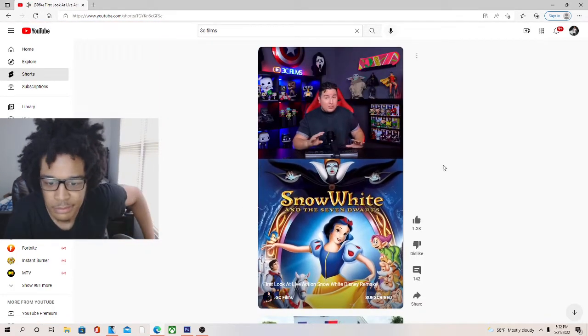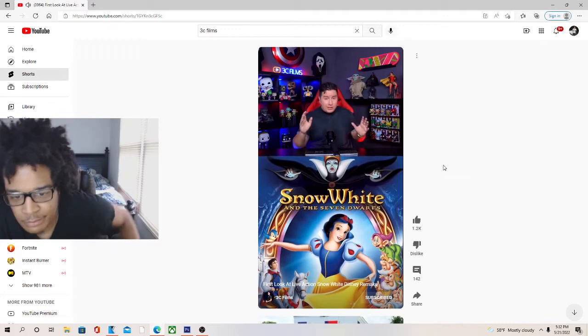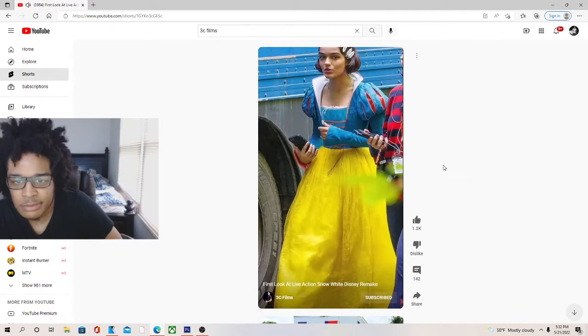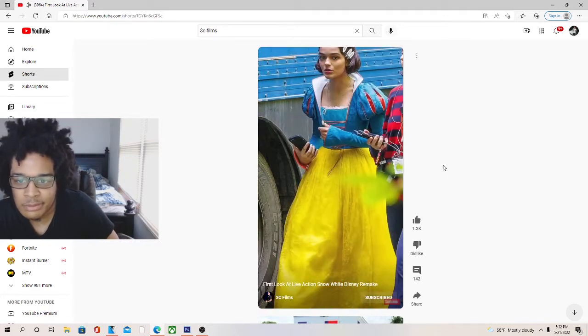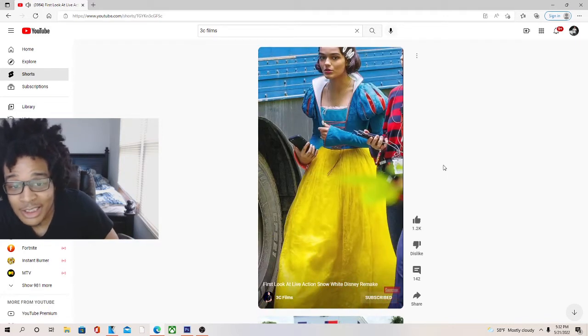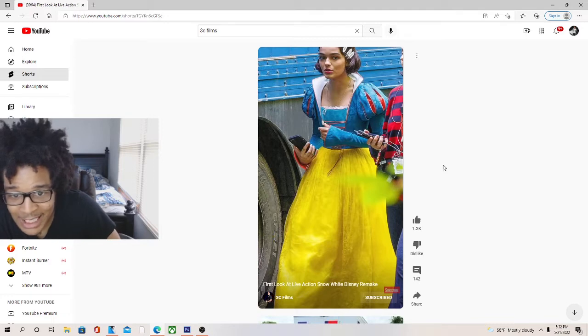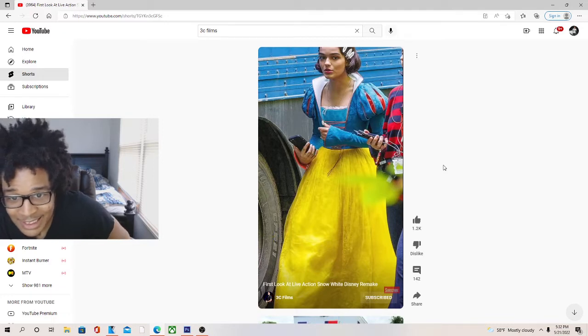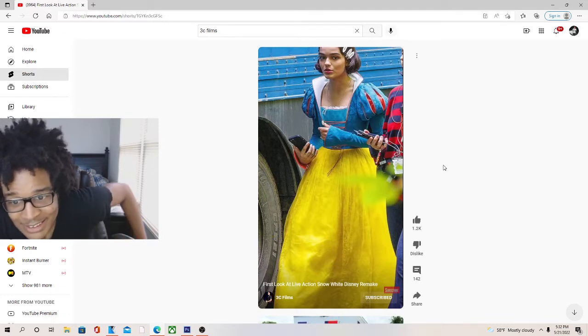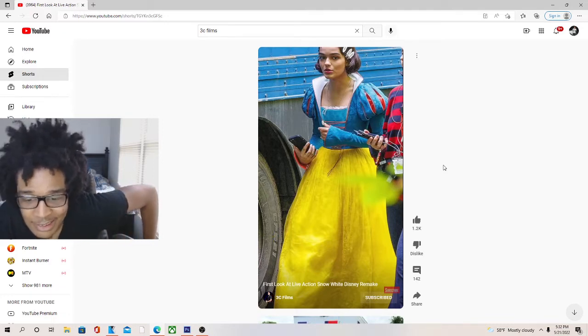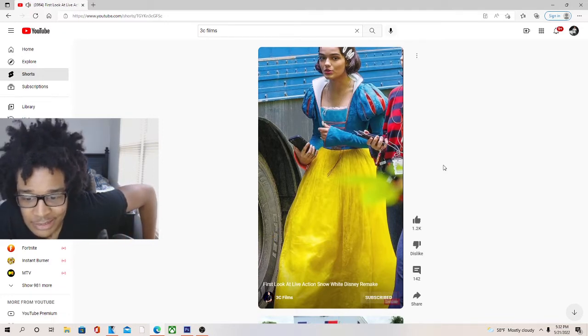All right, we just got our first look to the live action Disney remake of Snow White. Let's take a look. So right here what we're looking at is they are already doing this shit, already filming, got the actors, the characters and everything.